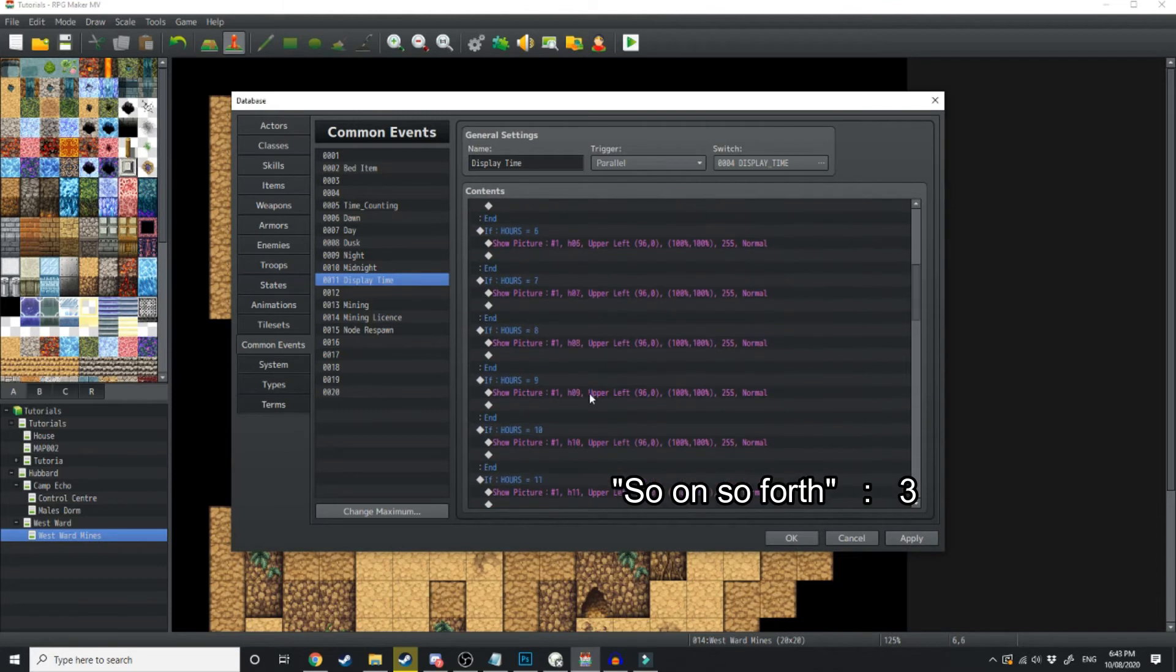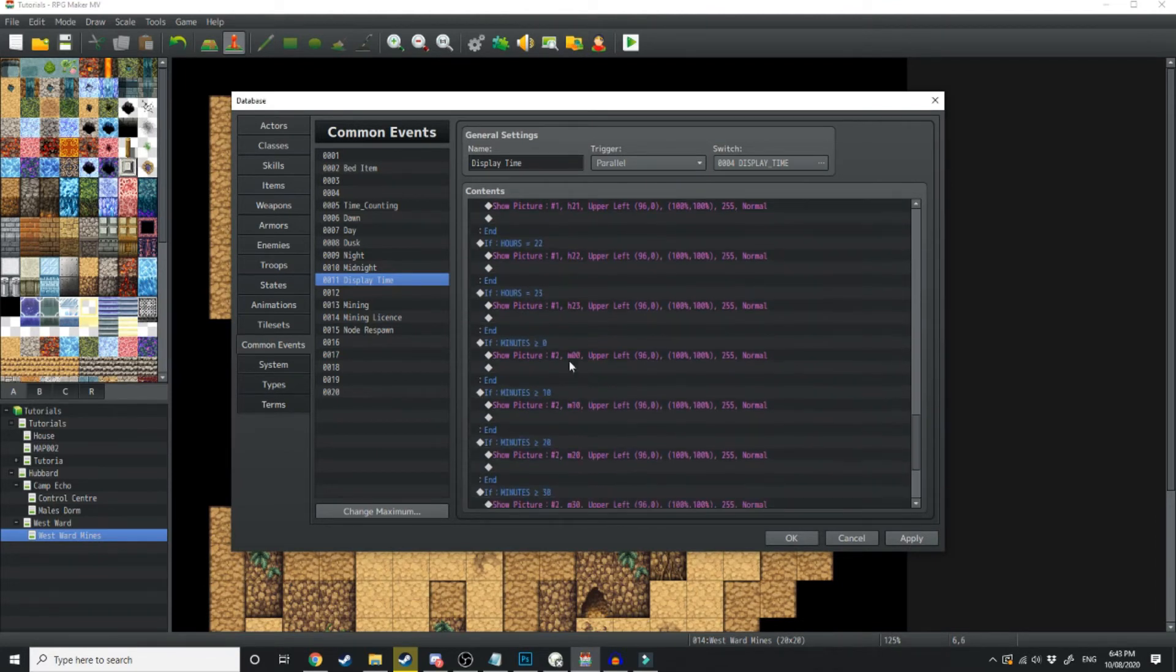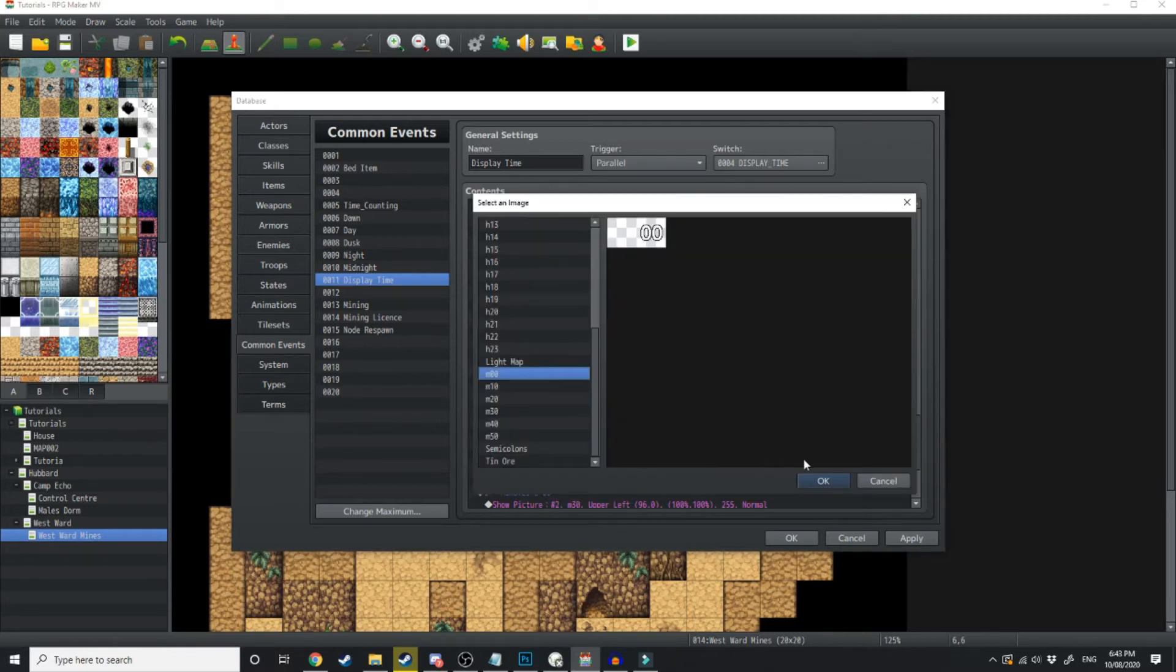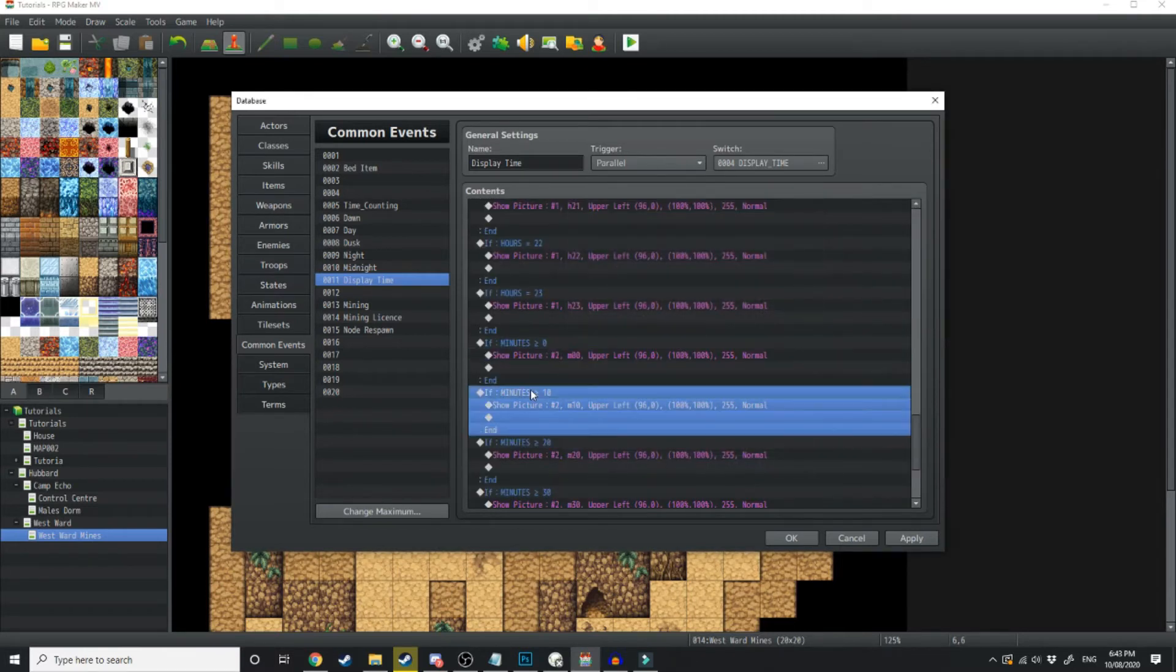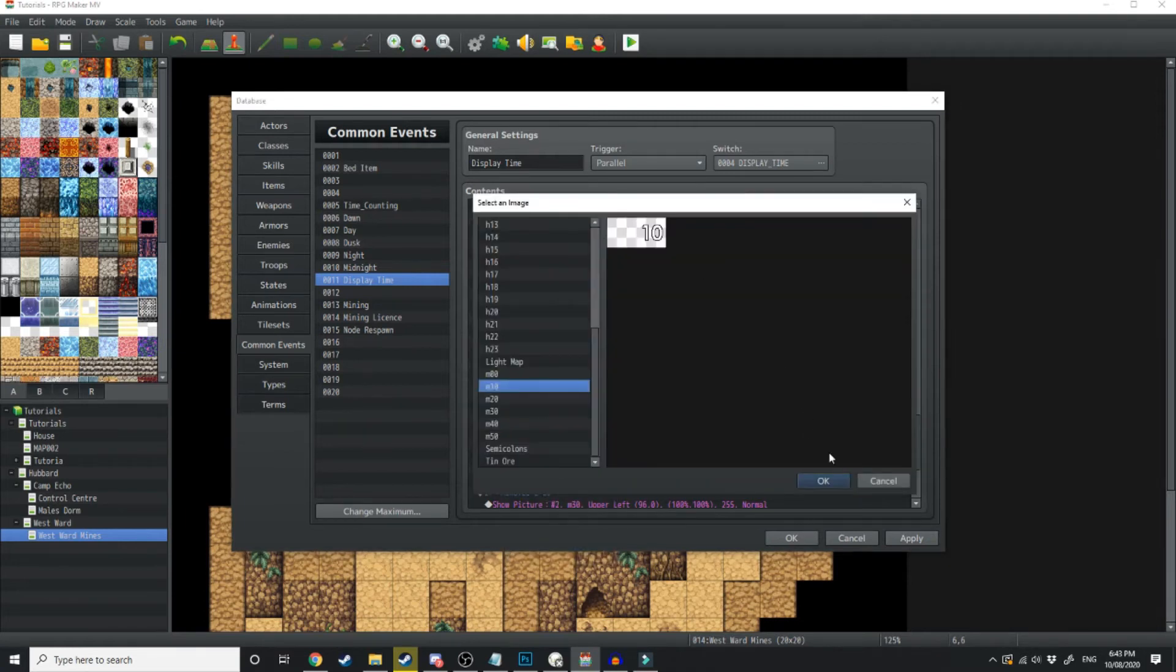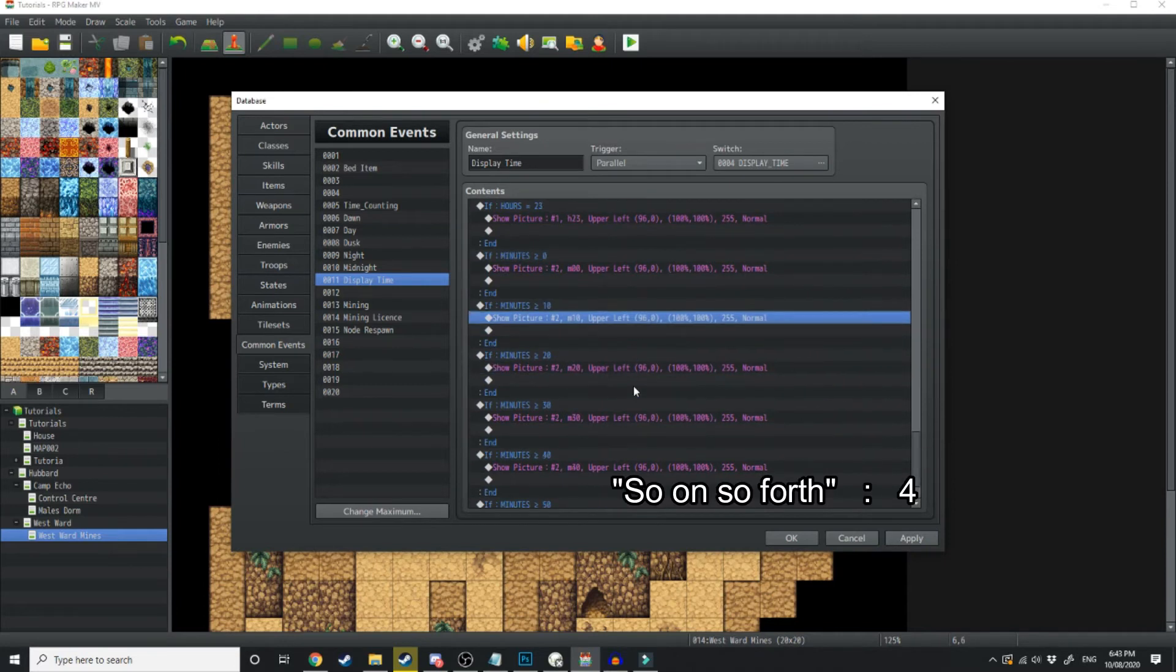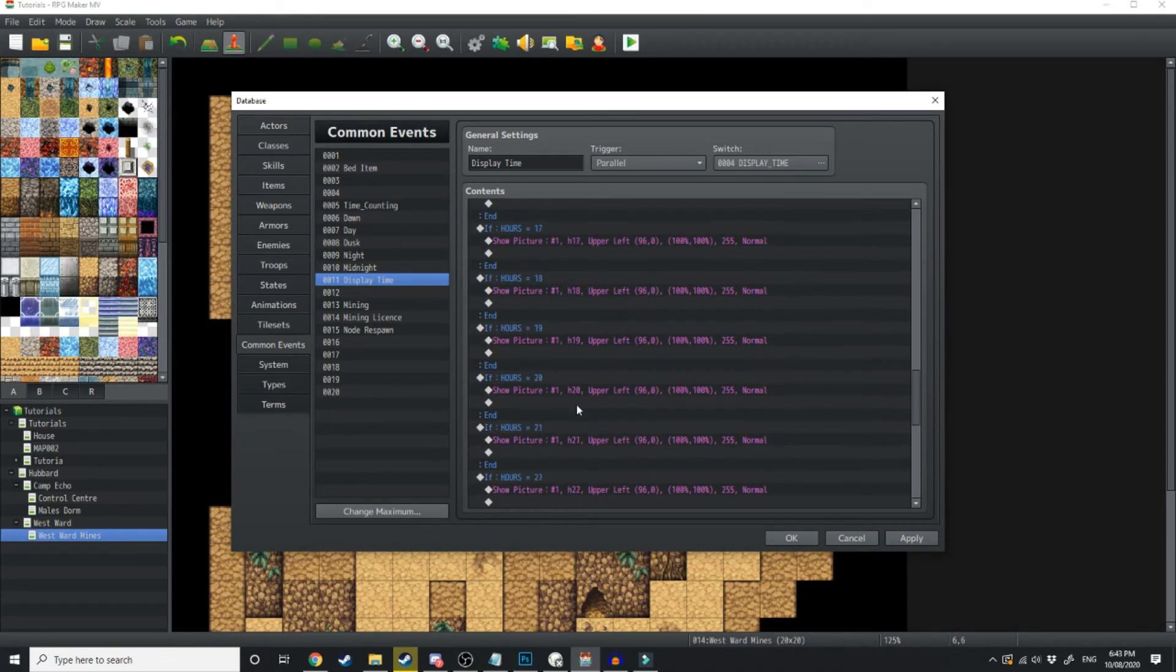Then we scroll down and we've got the same for minutes. So it says if minutes is equal to 0, then show 00. If minutes is equal to 10, then show the minutes equaling to 10. And so on and so forth. So you do this for every different image you want to show on the clock.